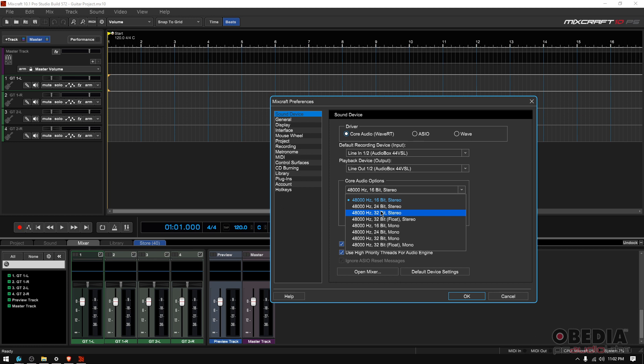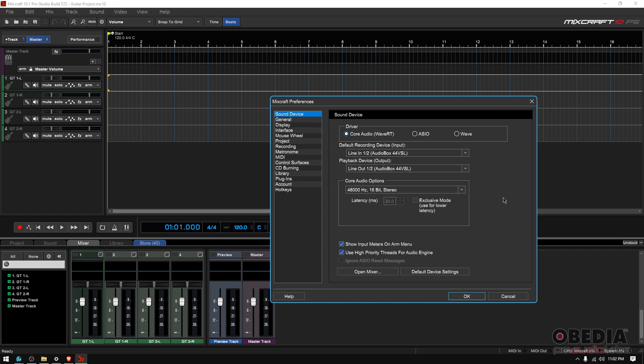Just make sure that you set this up before you start recording. So that way, all your audio files are the same or have the same sample rate and the same bit depth.